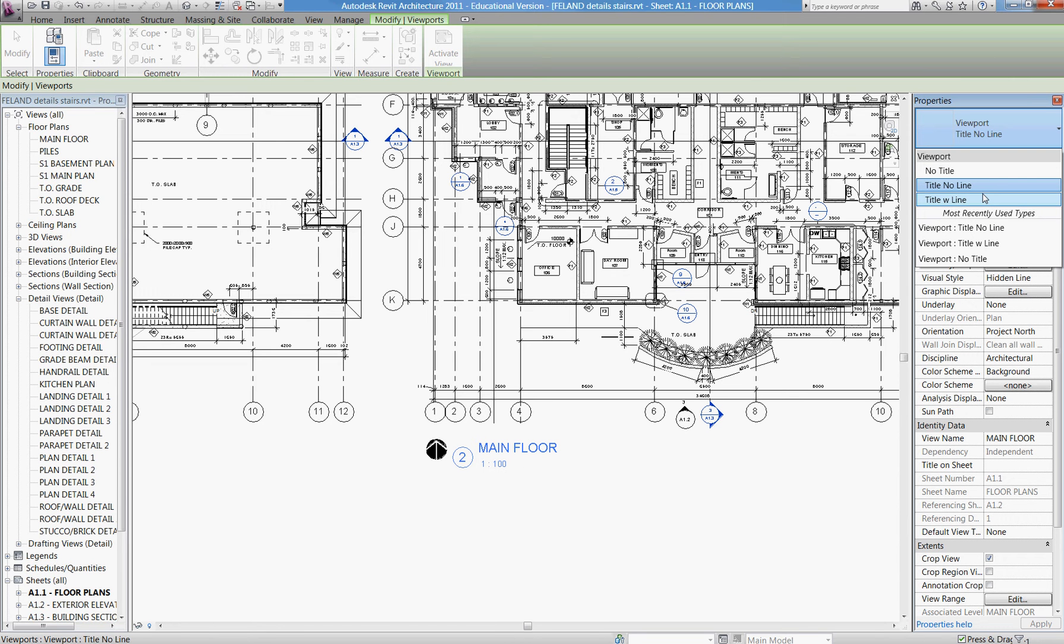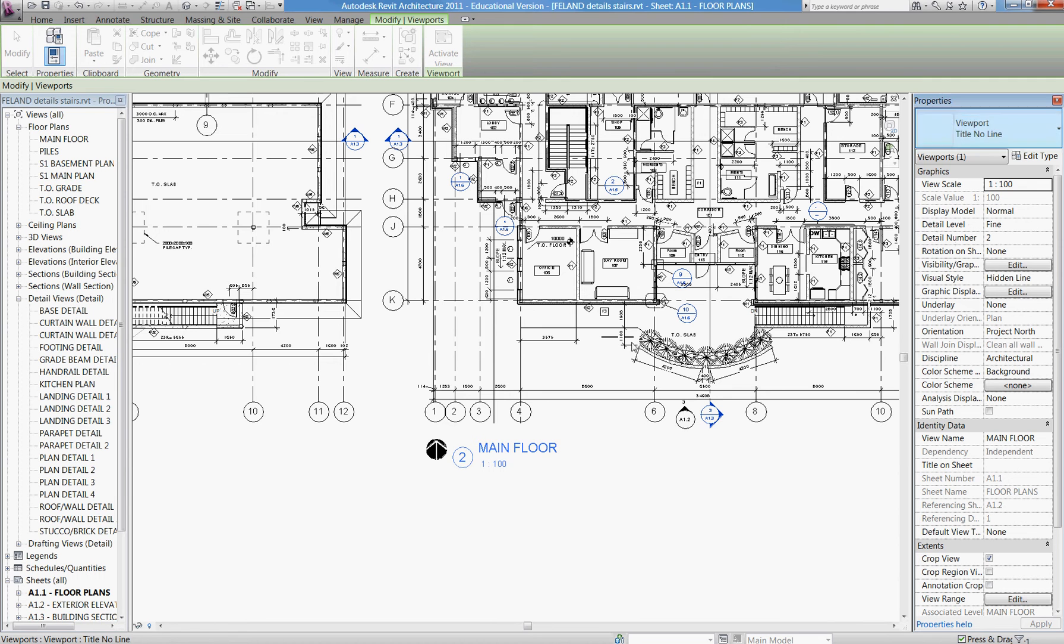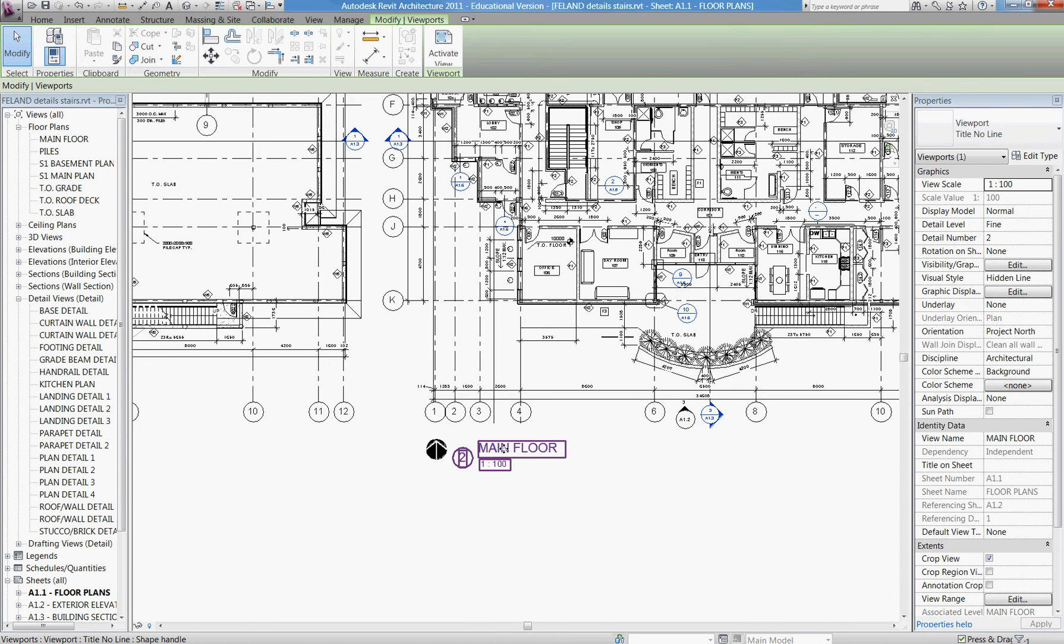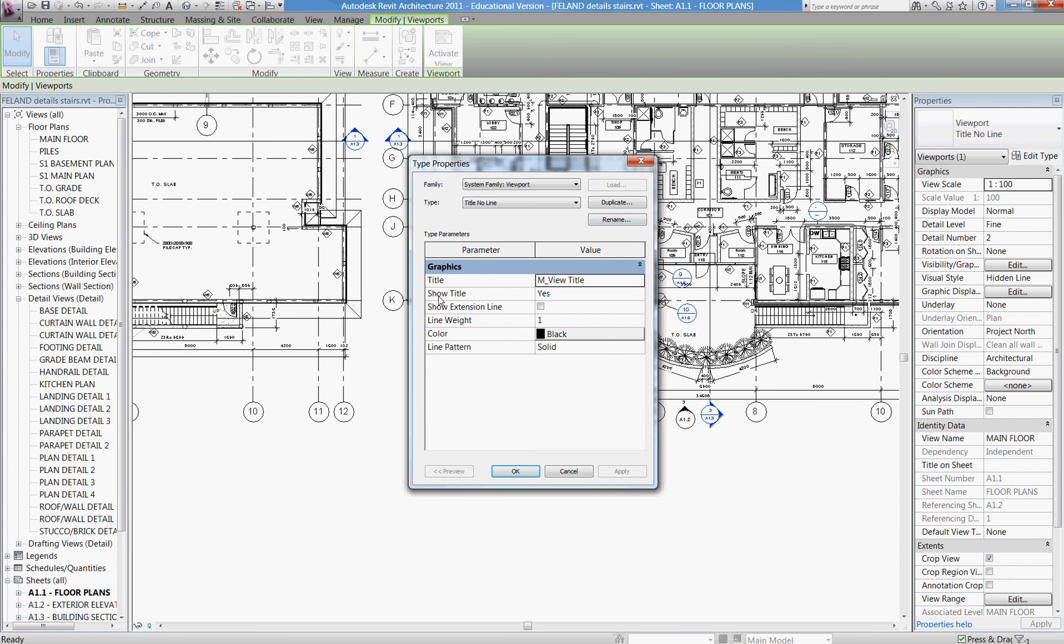I'm going to edit that family and create a title that has no bubble. To do that, we need to know the name of that family. I've got the title highlighted. I go into edit type, and in there it tells me the title name is M for metric view title.